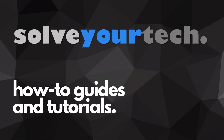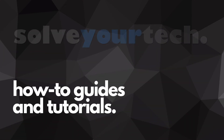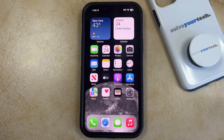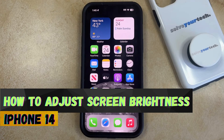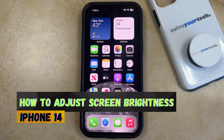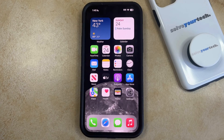SolveYourTech.com, your source for how-to guides and tutorials. Welcome to our video about how to adjust screen brightness on iPhone 14. If this guide helps you out, then please consider subscribing and liking this video.